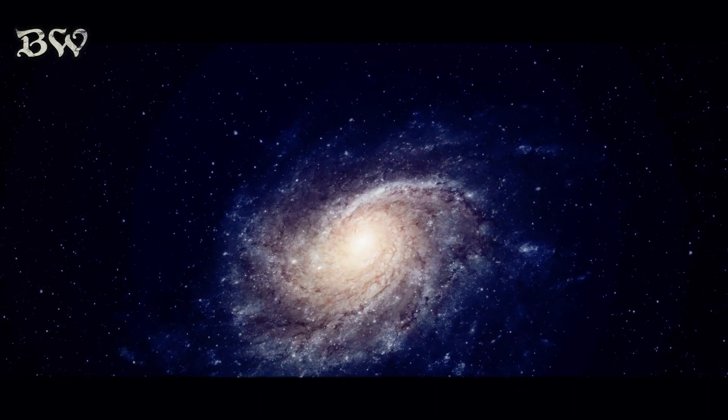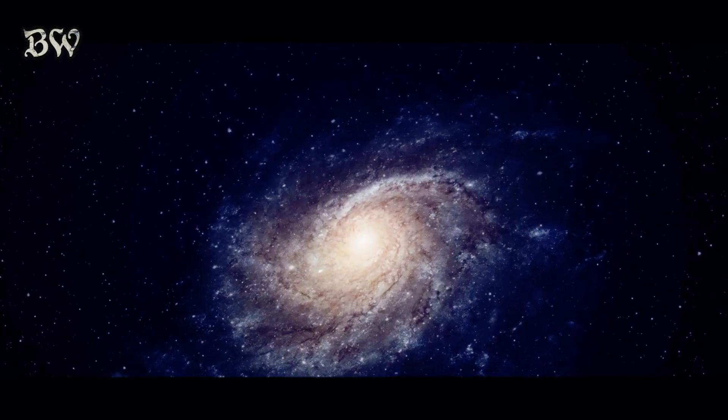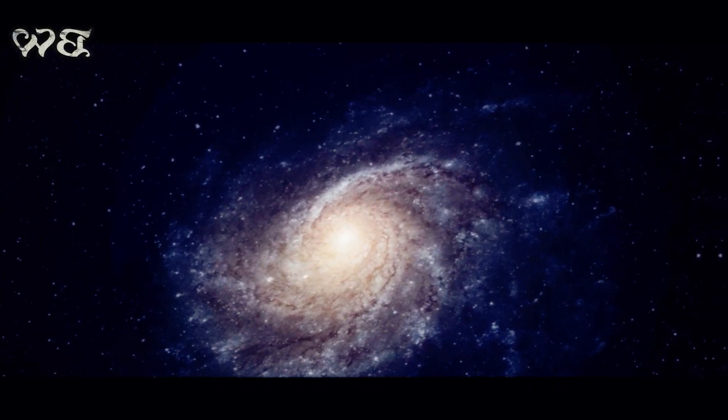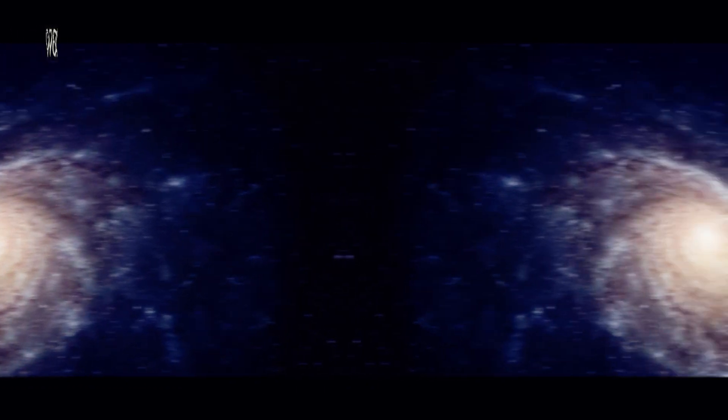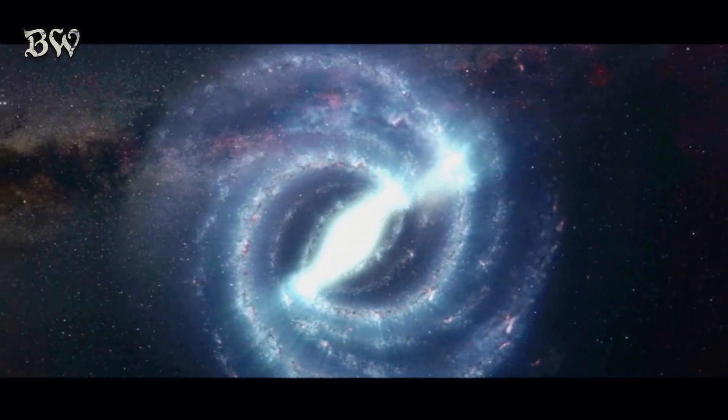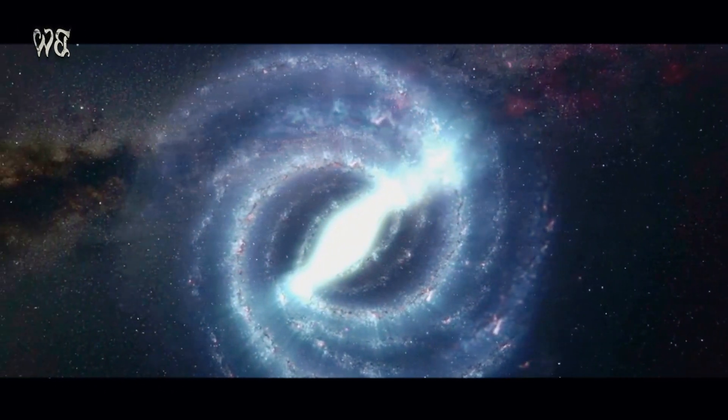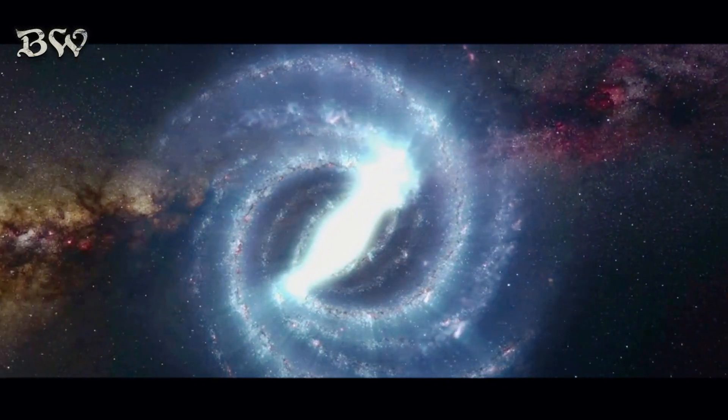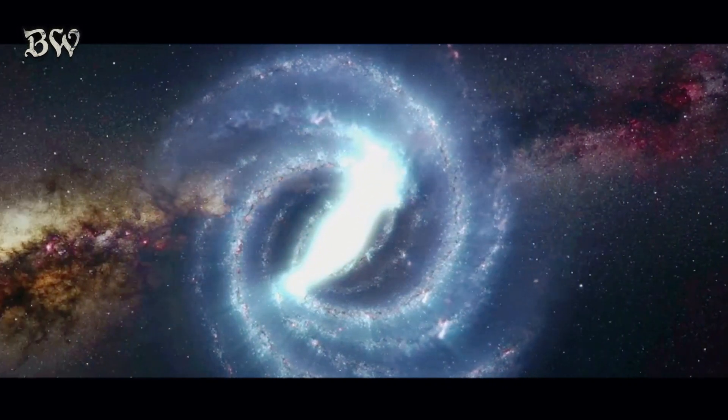This massive expansion led to the creation of countless galaxies, each a world of mystery to uncover. Galaxies, enormous systems of stars, dust, and dark matter, are the building blocks of our universe.